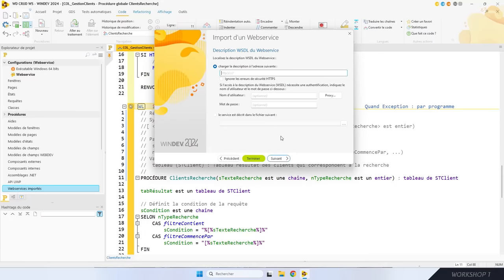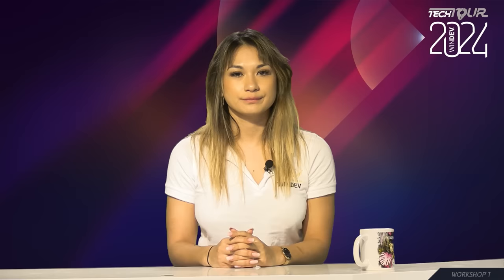Les procédures du WebService sont utilisables comme n'importe quelle procédure de votre projet. Créer un WebService avec WinDev, WebDev ou WinDev Mobile, c'est super facile. L'hébergement, tout aussi facile — il suffit d'aller chez PCS Cloud.